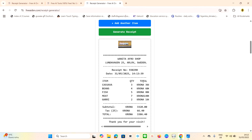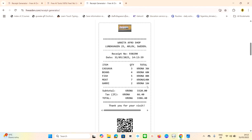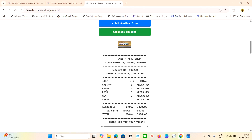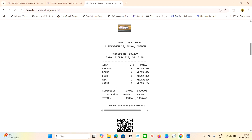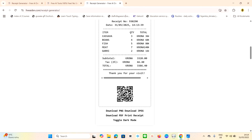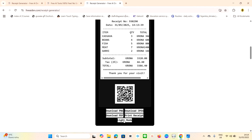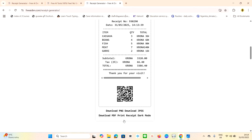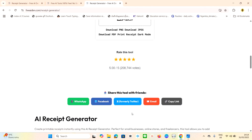This is how you generate a receipt with freeai.com within one or two minutes. You can see all the items — cassava, beans, fish, meat, gari — along with the prices. The subtotal is shown, the tax rate, and the total. You have a 'Thank you for your visit' message and a QR code to scan. To download the receipt and give it to a customer, click download as PNG or PDF. You can switch between dark mode and light mode. You can also share via WhatsApp, Facebook, Twitter, or email.